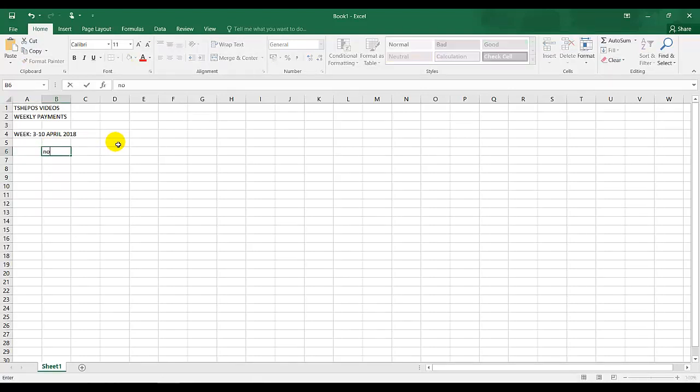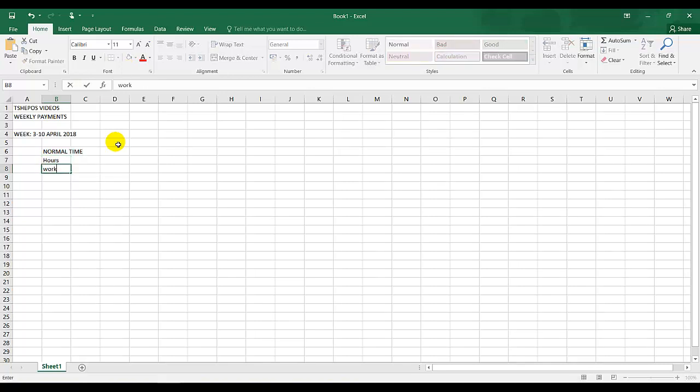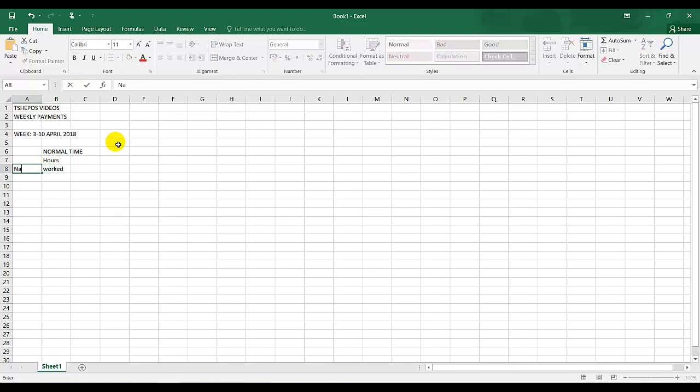This should be in capital letters, normal time in one cell. Normal time in one cell. Hours worked. And I have name on this side.